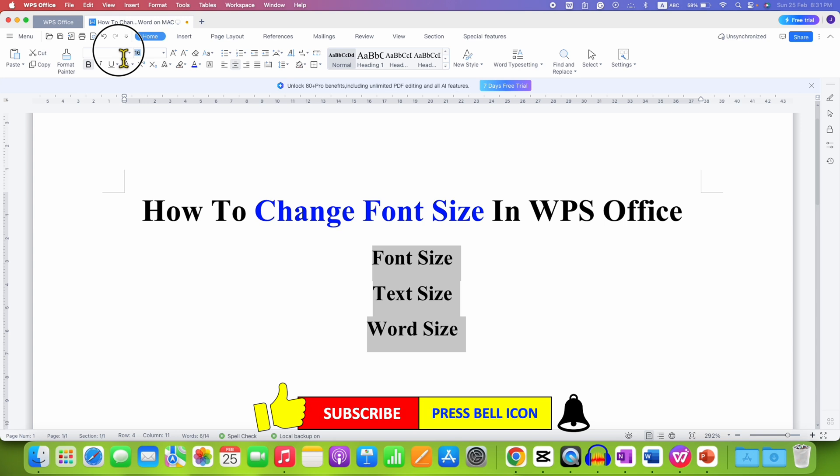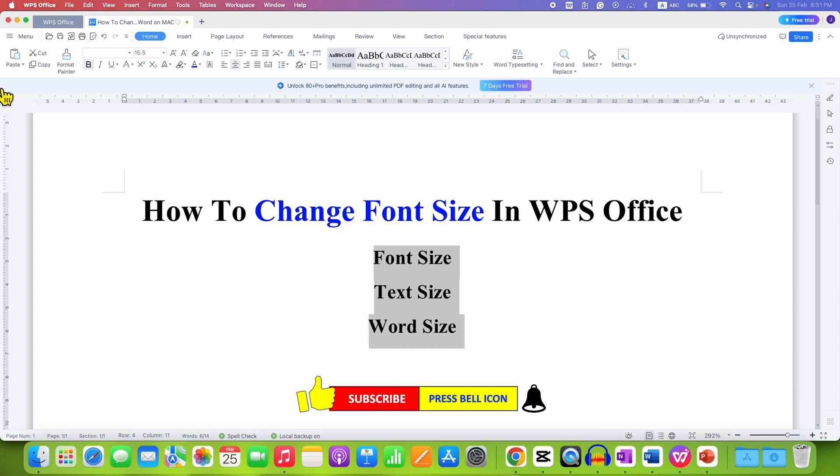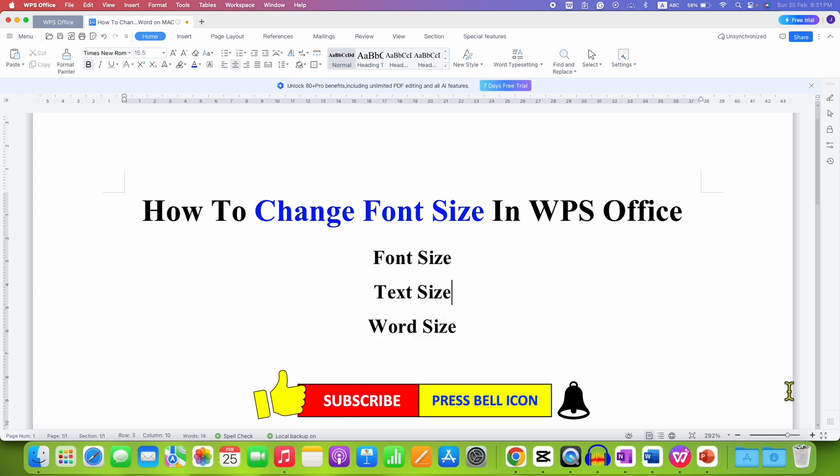You can also directly type here, for example 15.5, and press enter to change the font size.